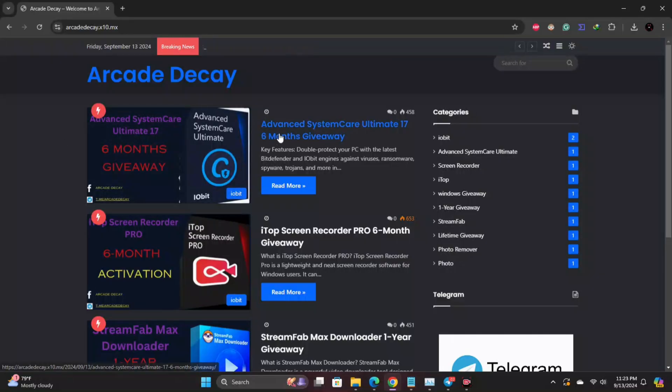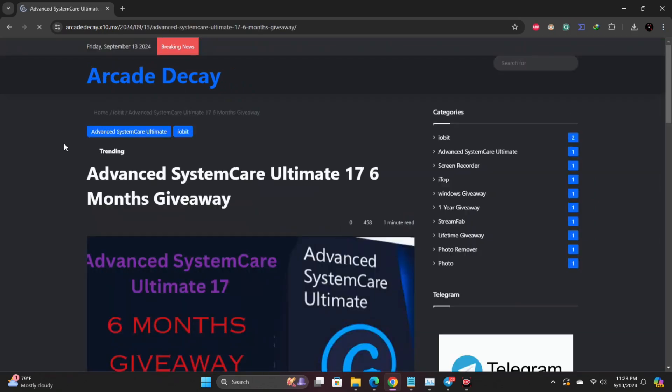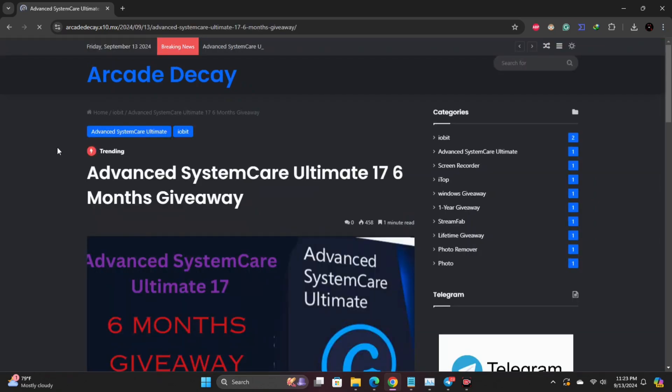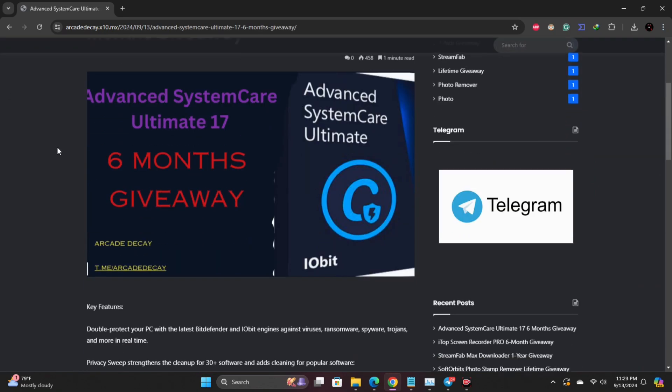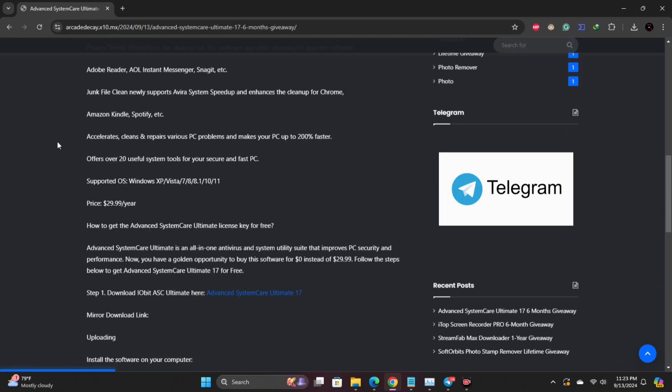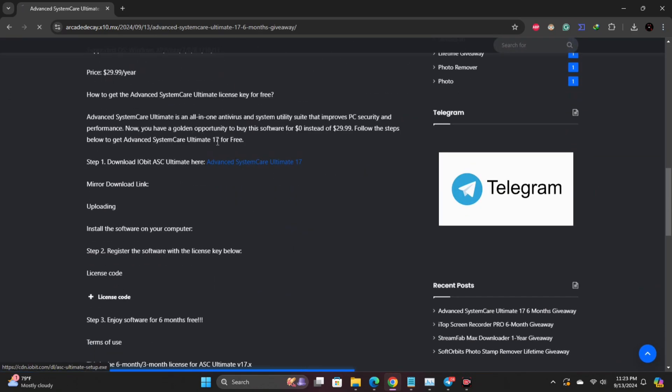The first step is to download the software for free. You can get it directly from my website. Just click the link in the description below to go to the downloads page.